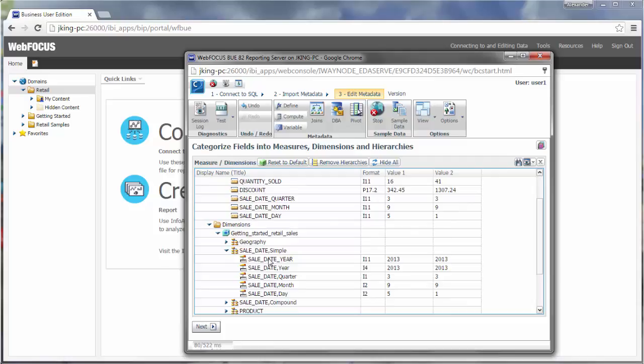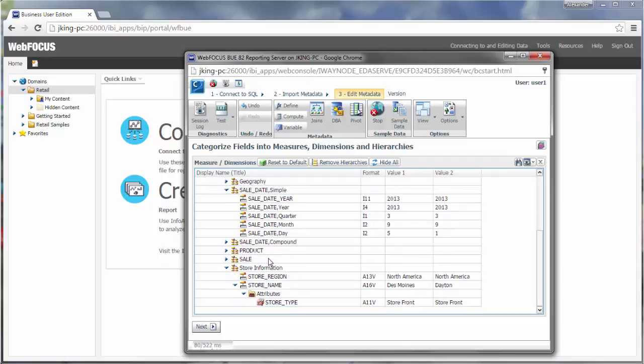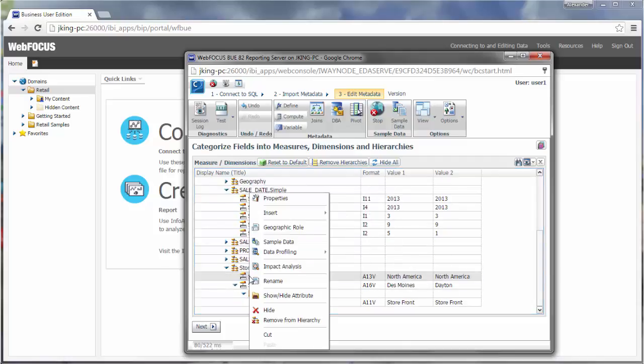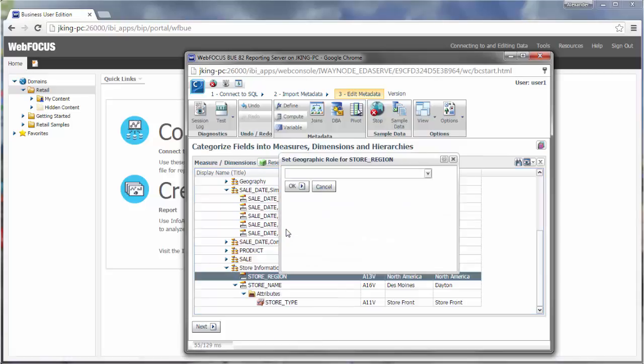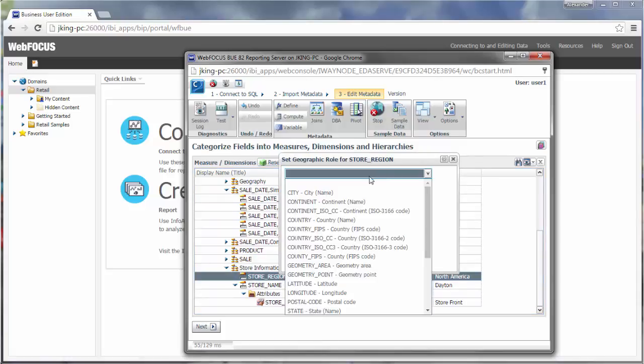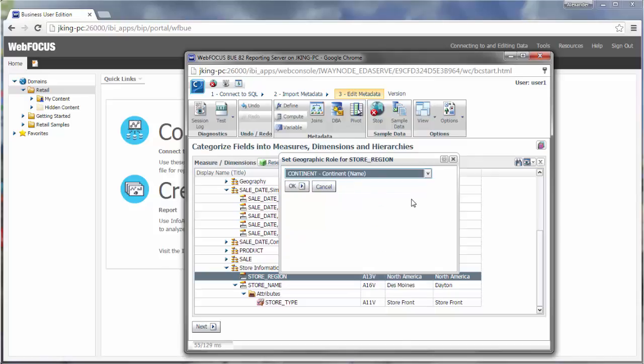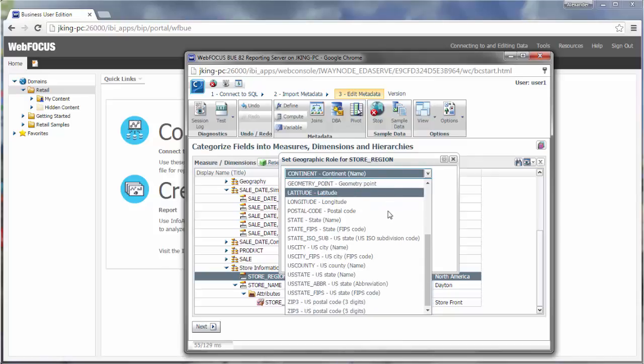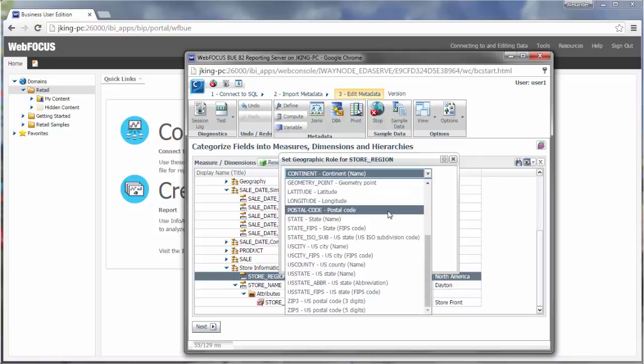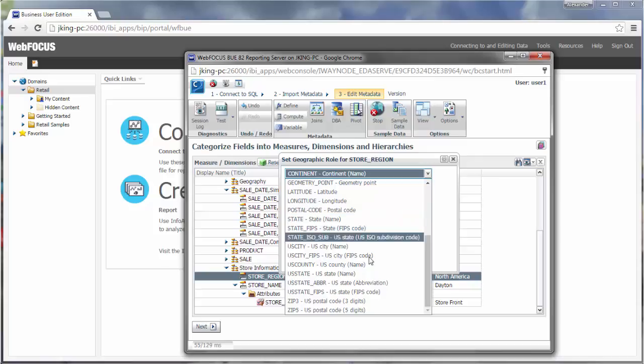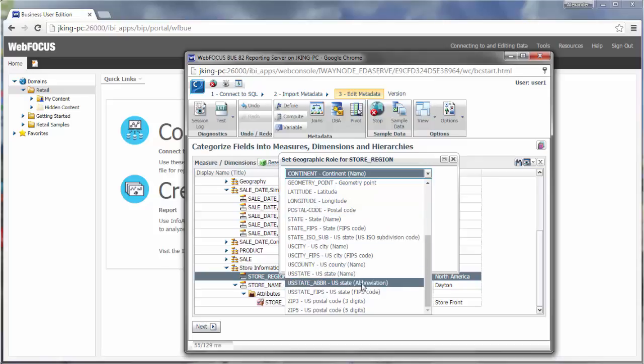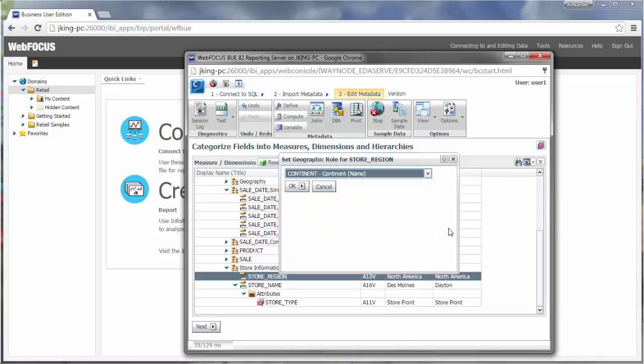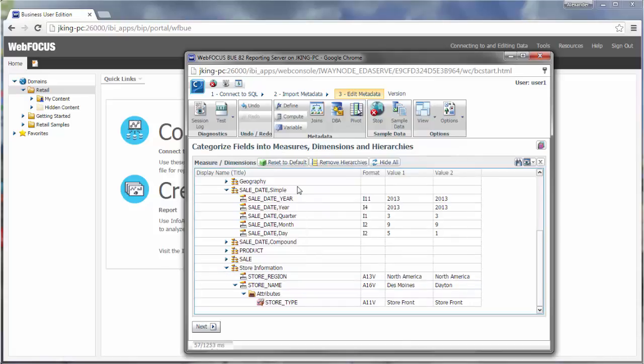If you have any geographic fields, you can right-click the field and click Geographic Role to set a geographic role. Geographic roles allow you to plot locations on a map by matching field values to recognized locations. Just be sure that the format of the geographic role that you select matches the format of the values in the database. For example, make sure to select US State underscore ABBR instead of US State if your data uses state abbreviations instead of the full names of each state.